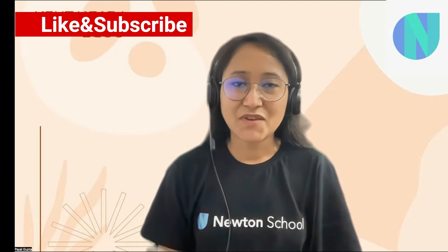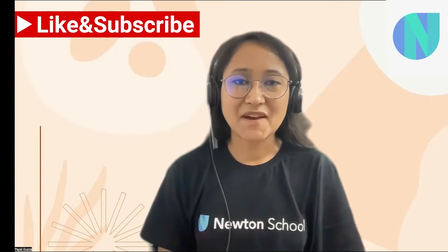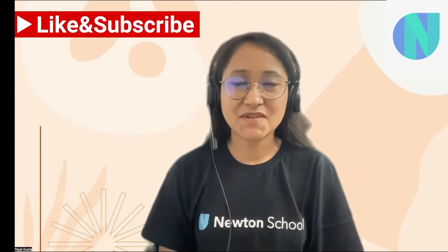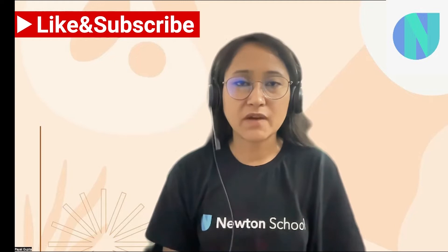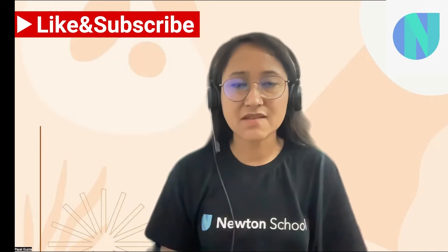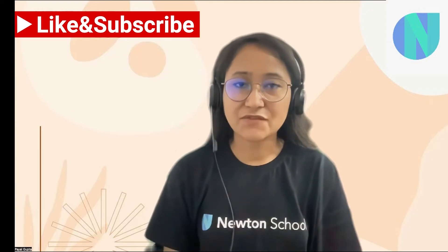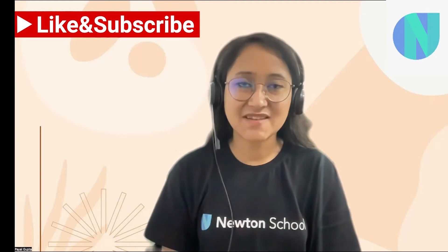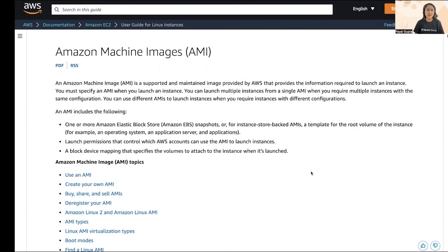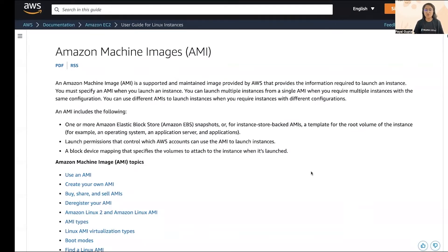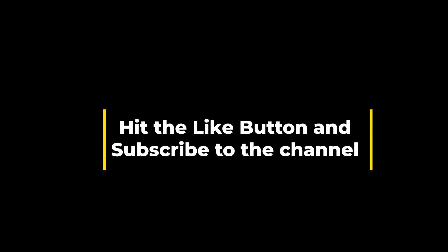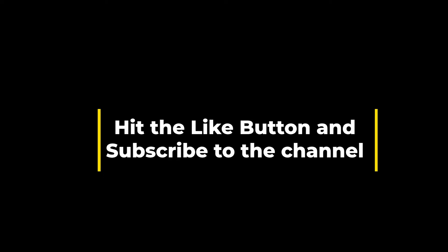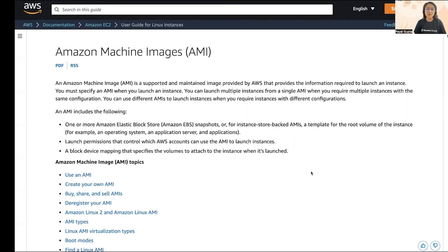Hello everyone, welcome back to Newton. In this video we'll give you an overview of what an AMI is. So without any further ado, let's get started. AMI is the Amazon Machine Images, which are supported and maintained images provided by AWS.